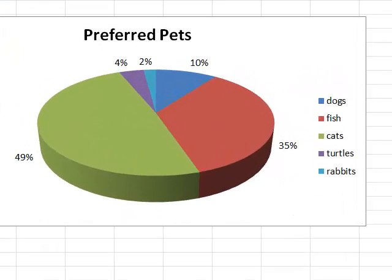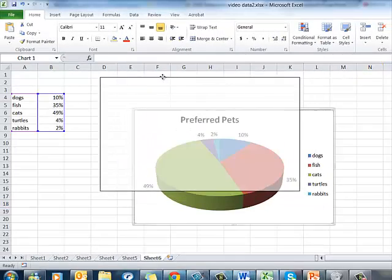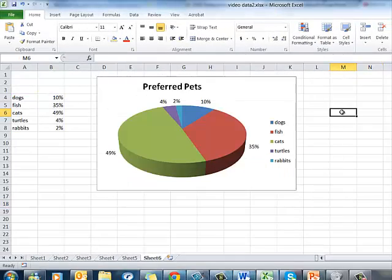Looking at this, we can see quite easily that 10% of my respondents preferred dogs, 35% preferred fish, 49% preferred cats, 4% turtles, and 2% rabbits. That looks quite good. And when I'm ready, I can just copy and paste that into my Word document or into my PowerPoint.